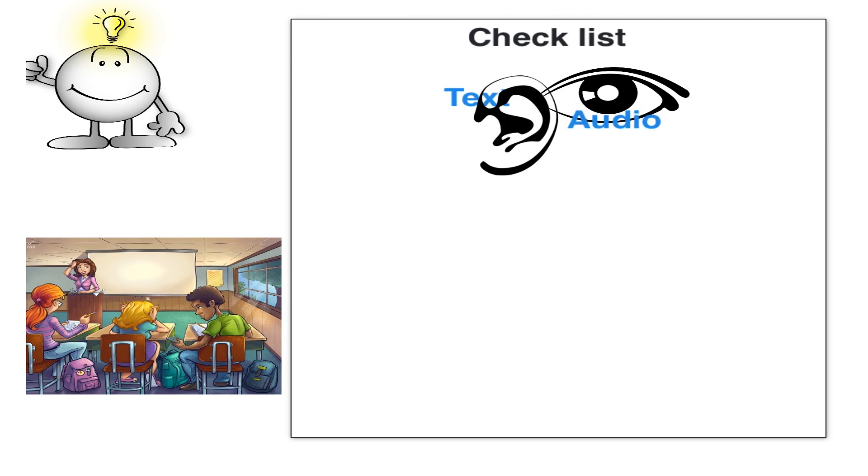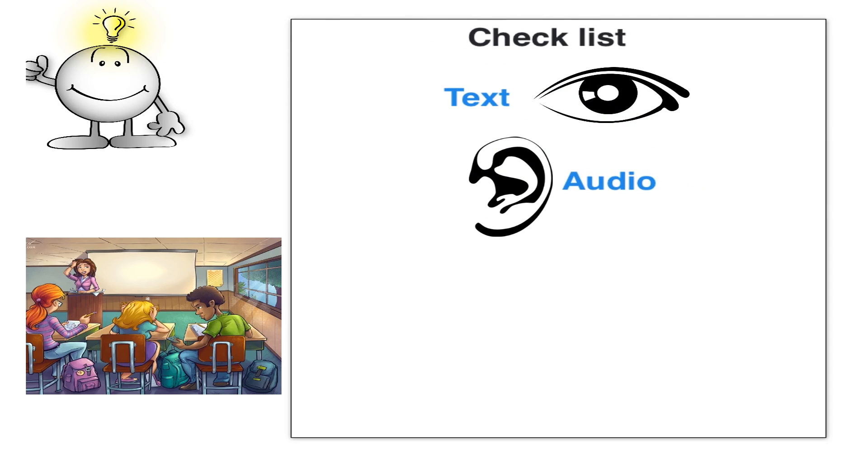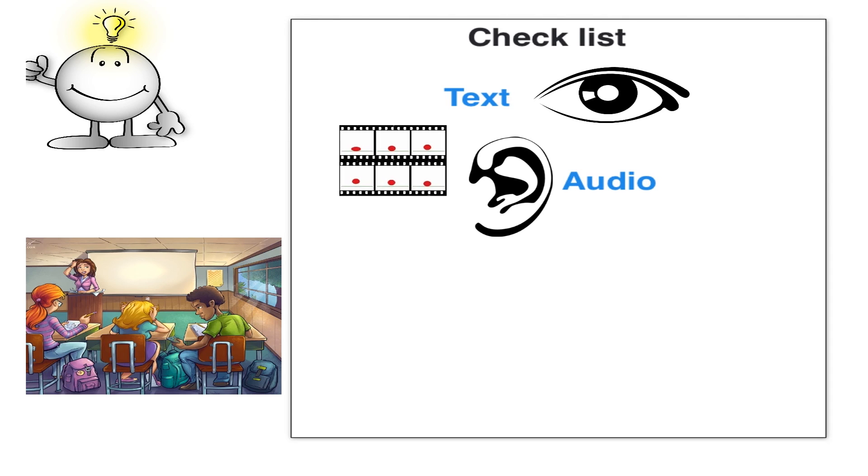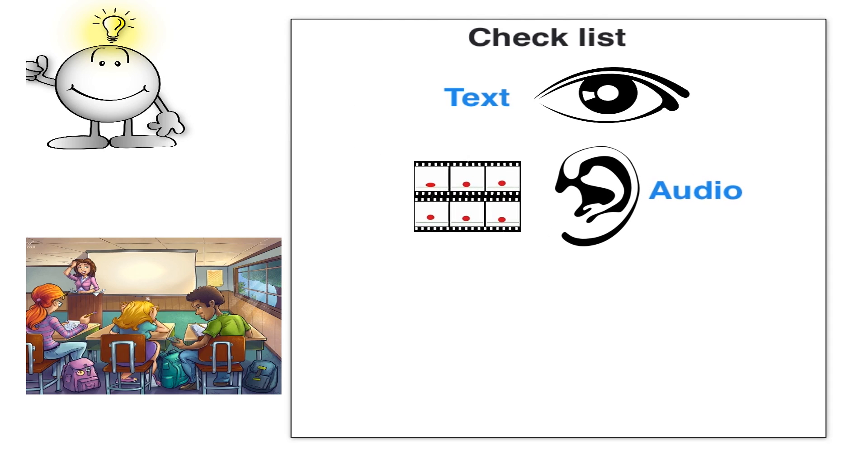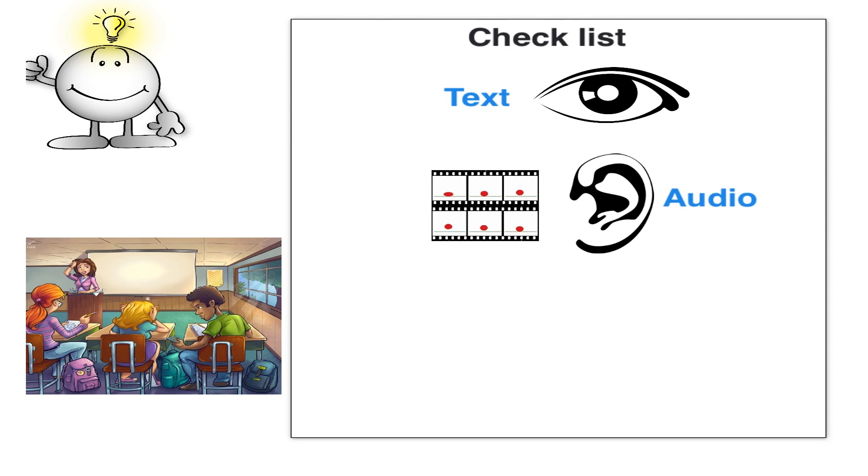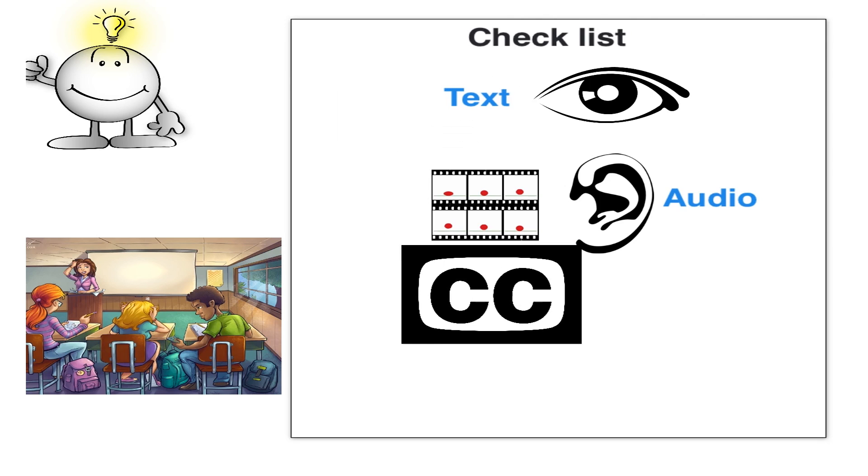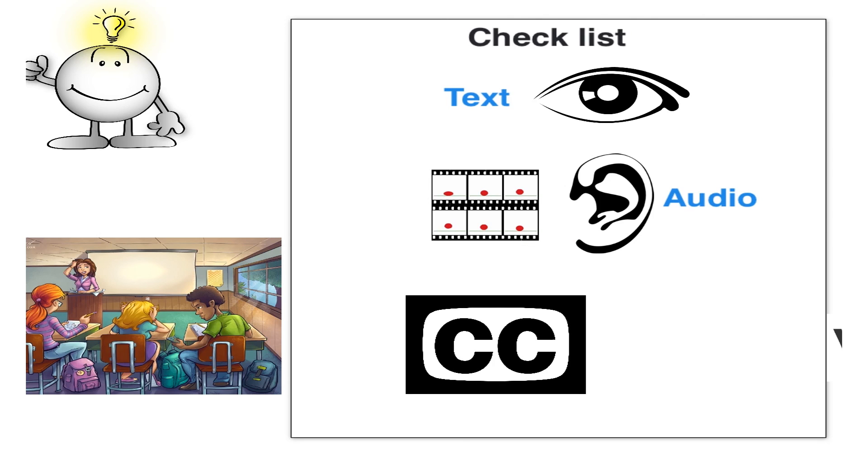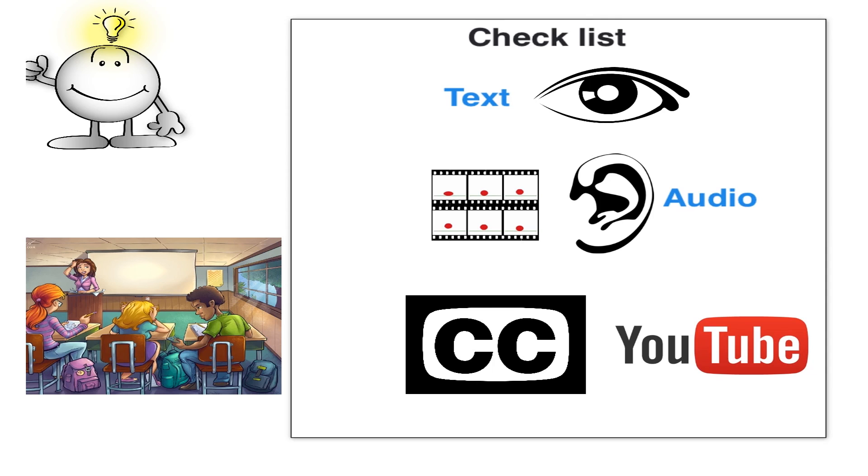You add audio for those who learn best through listening or may not be able to see well. You add animation to that audio to focus attention. And by animation, I mean anything that moves on screen. And you add closed captions to all the audio. YouTube offers an easy way to do this.